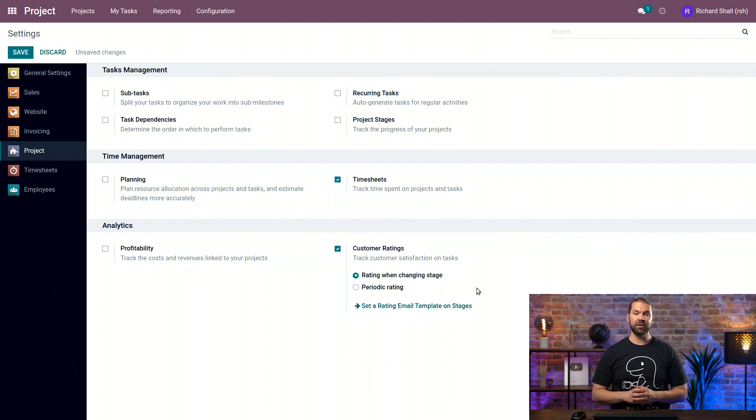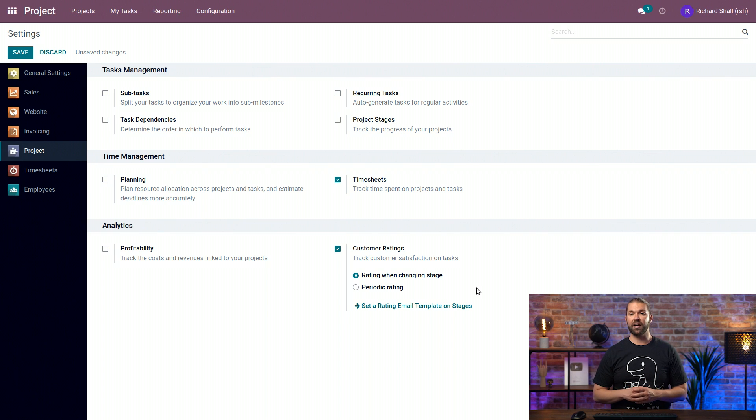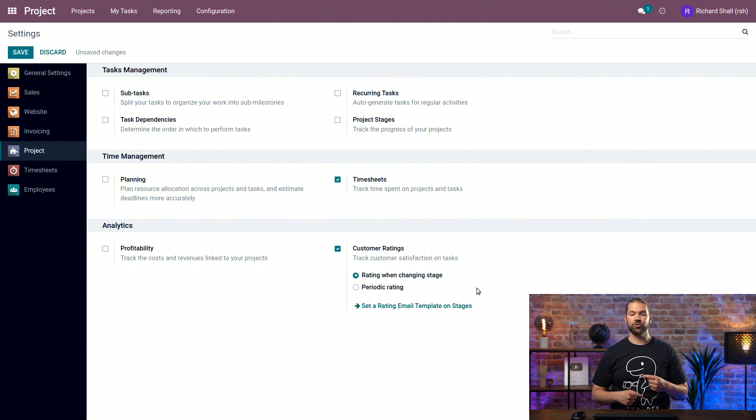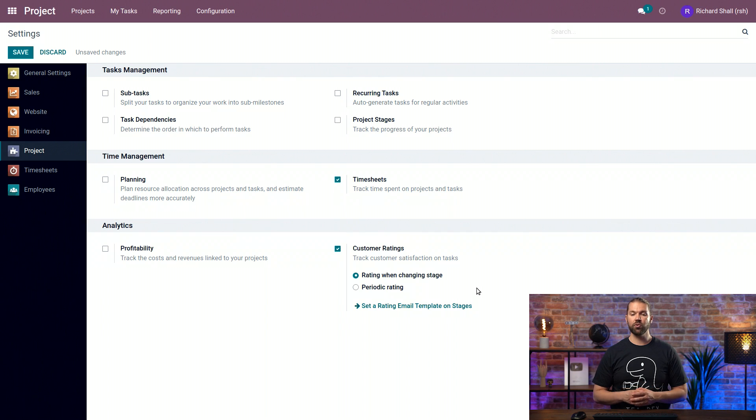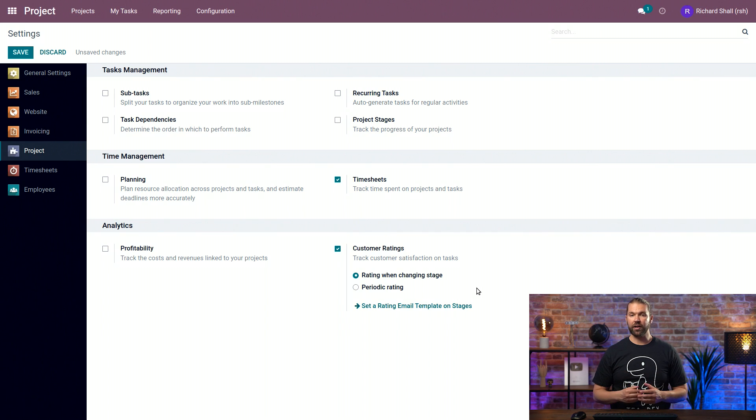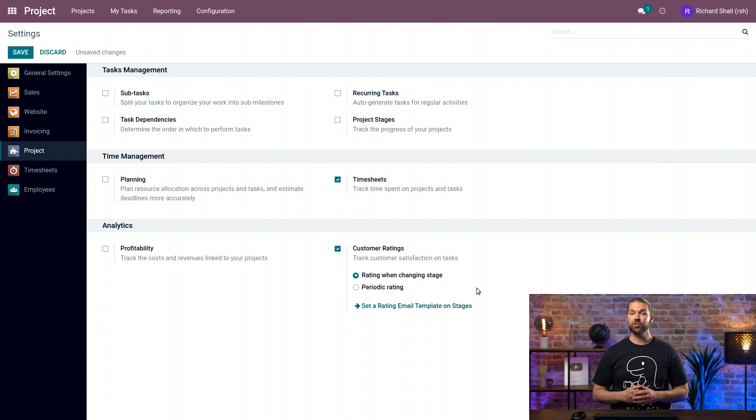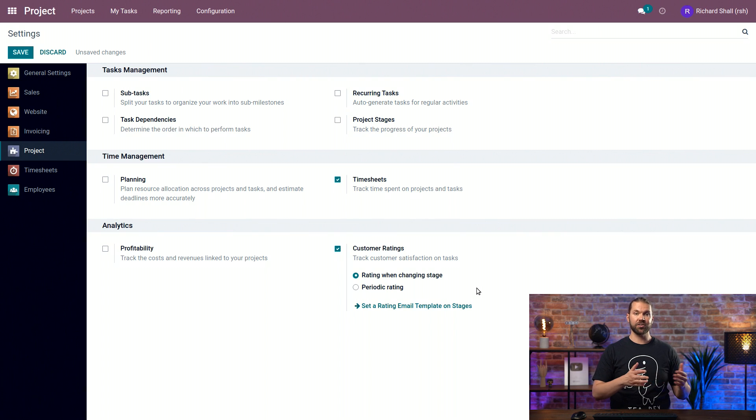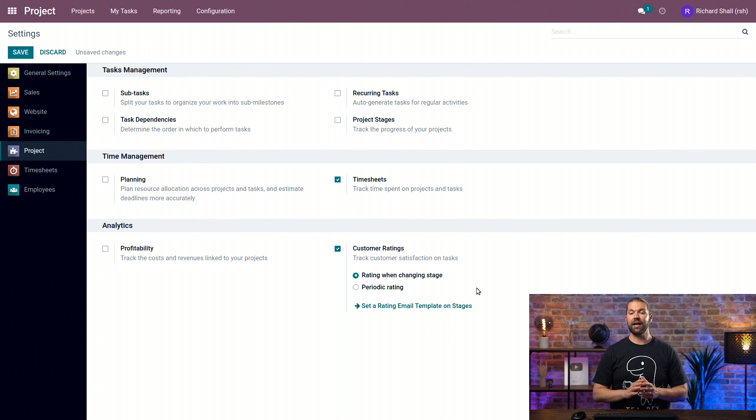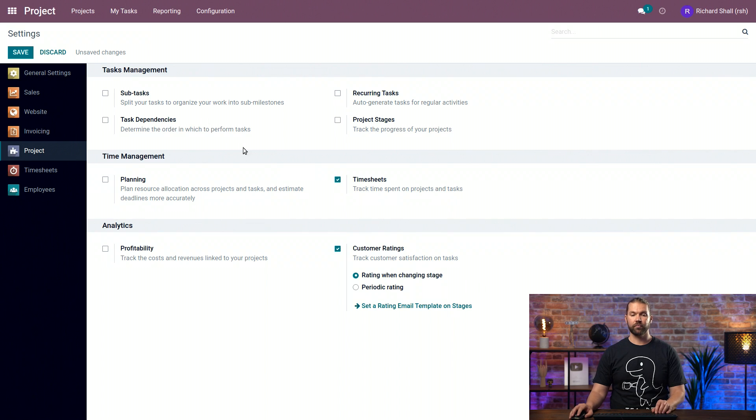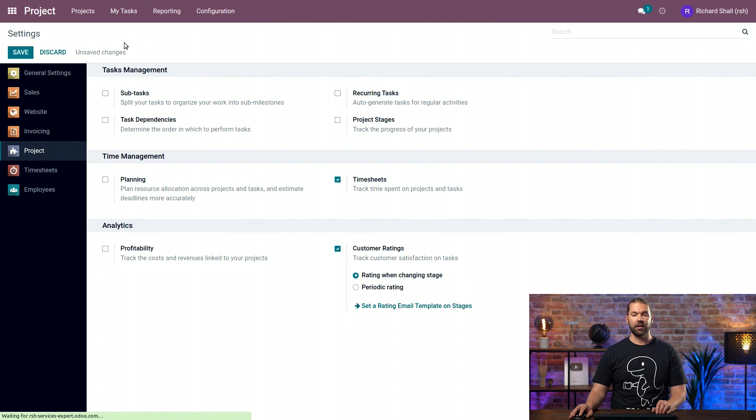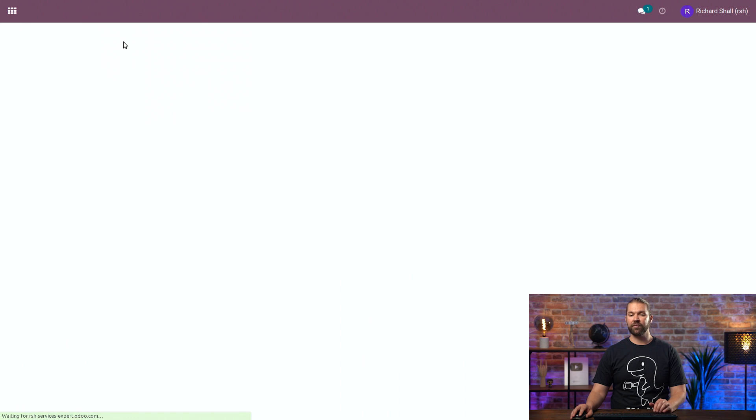Now, the periodic rating will be more useful for longer-term projects that you might have the opportunity to change the stage more frequently. So you want something more periodic. This will be similar to what we do at Odoo, where once a task is in a project, it will stay there for a while, and we want to send periodic updates. So we'll save this, and now we have it turned on.